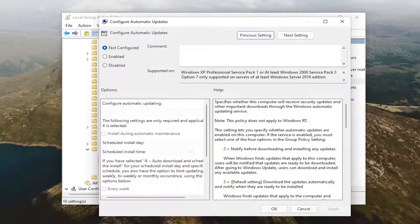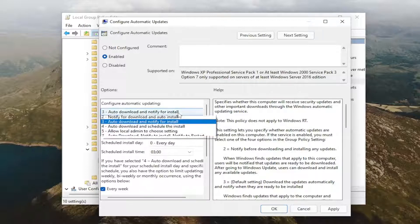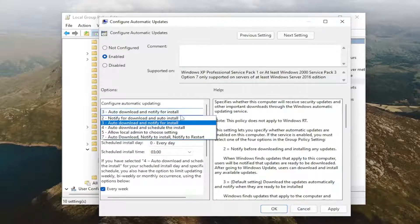But anyway, we're going to set this to Enabled, and here's the deal. So if you click inside the drop-down here, you've got your options.